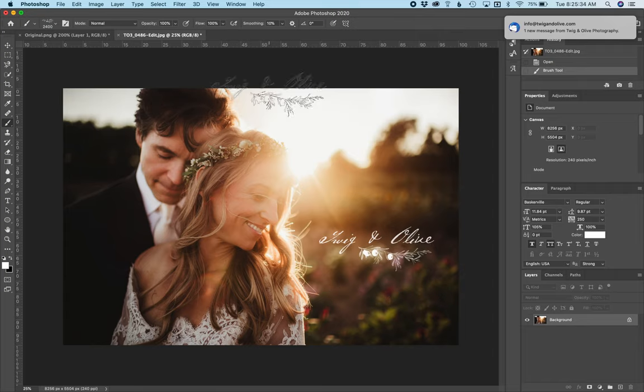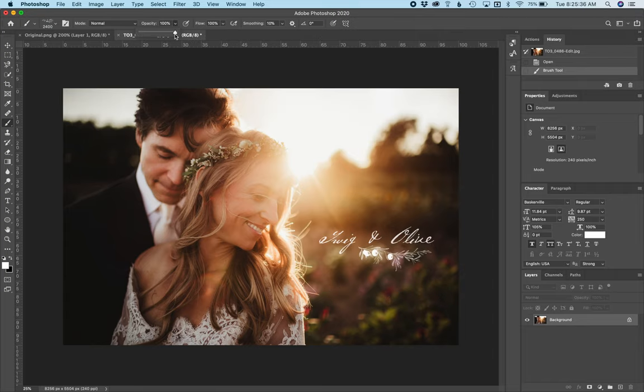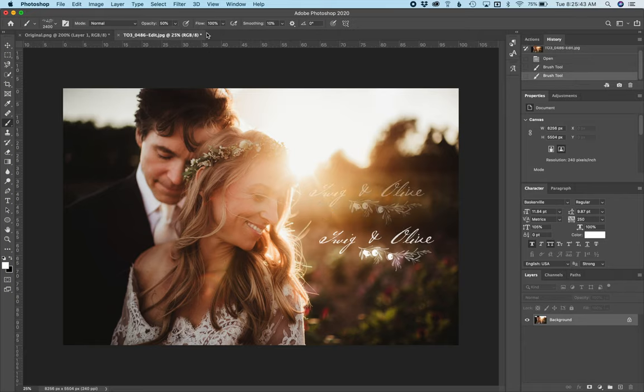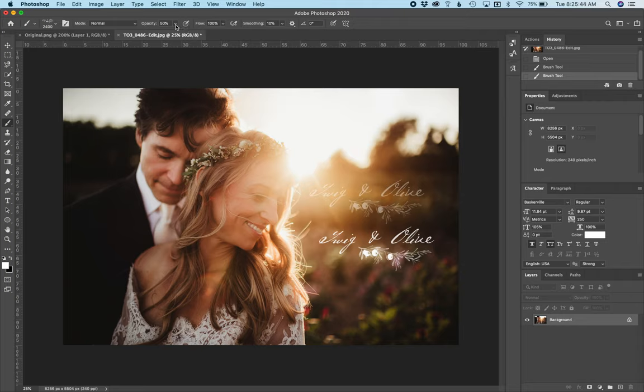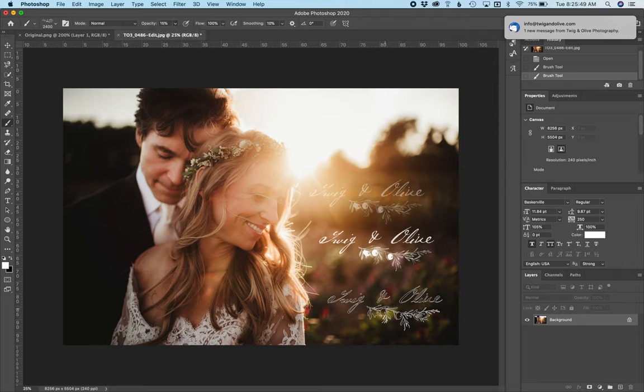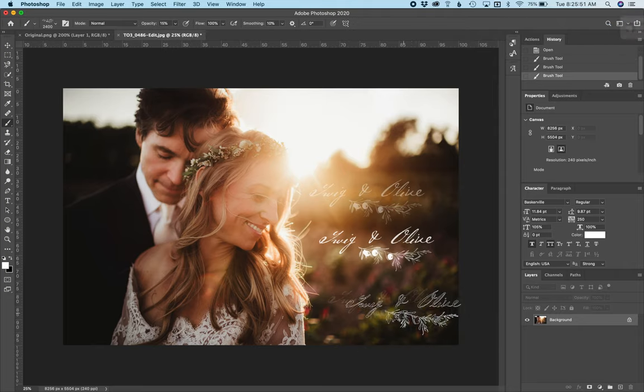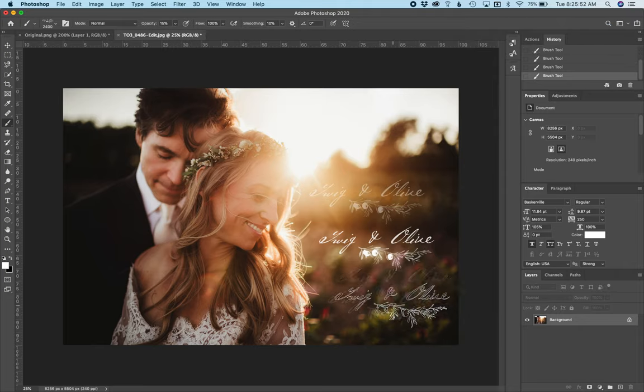And some people don't want it as bright, so you can actually reduce the opacity a little bit. When we were watermarking our images, Courtney would always do pretty low, so maybe 15-20%, just to have it be really light.